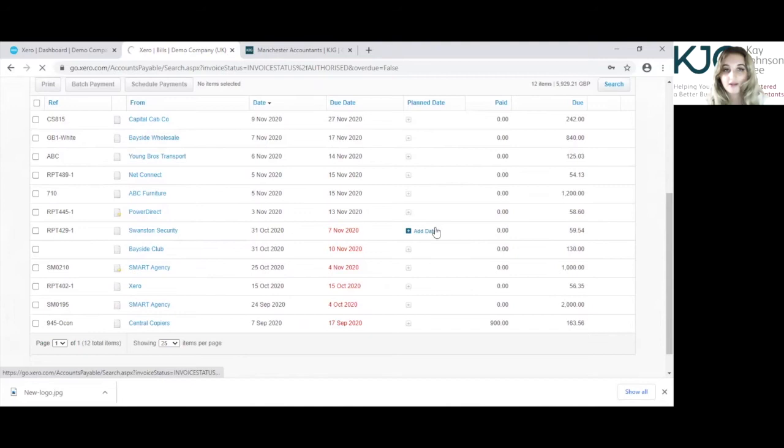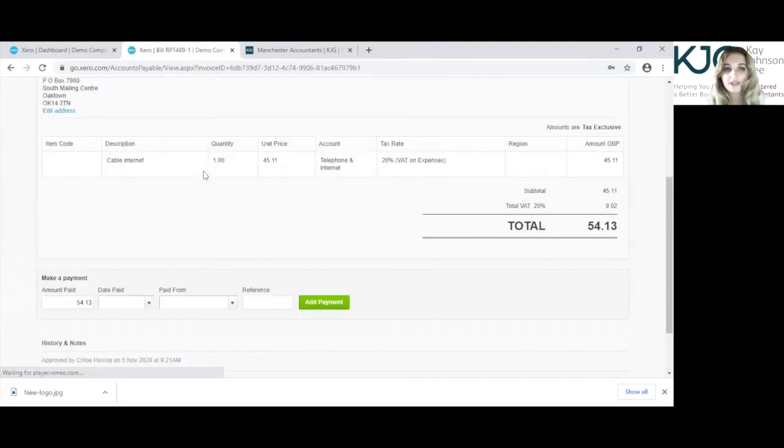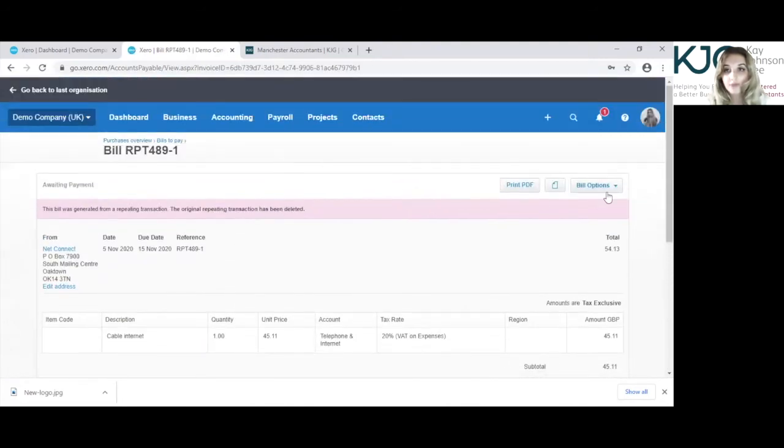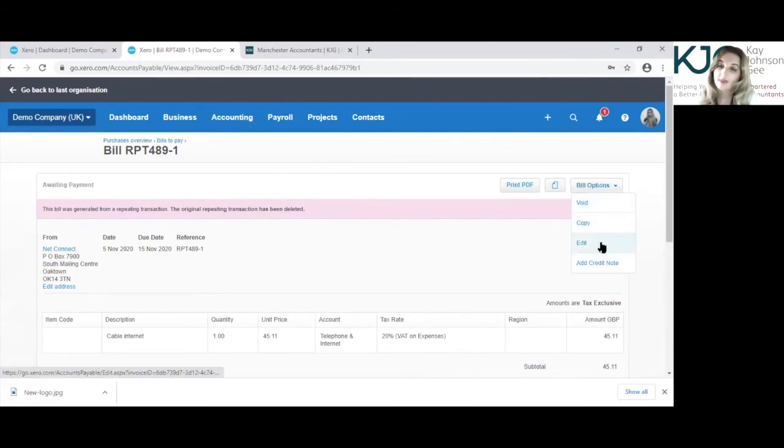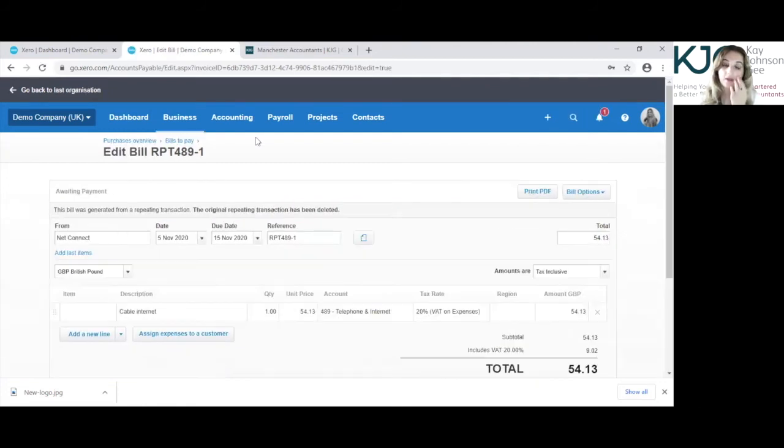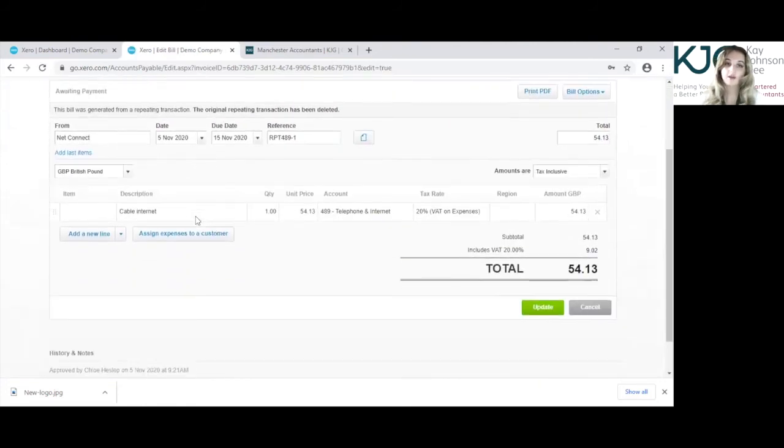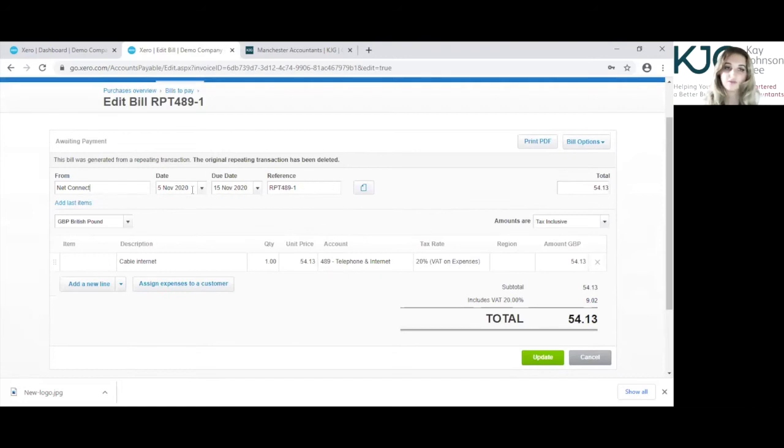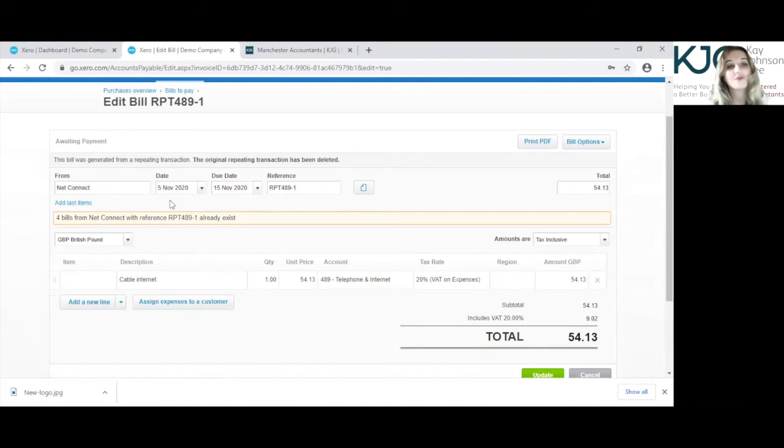So edit this, click into the invoice, bill options, and edit. Again, this is a repeating transaction which is something that is part of the video, but you can edit repeating transactions.